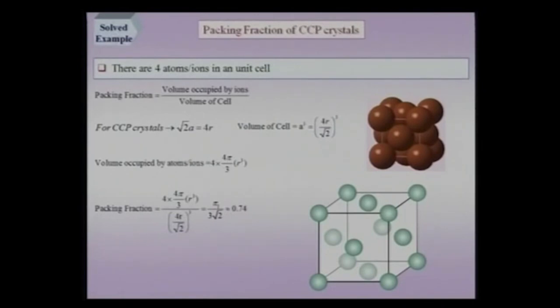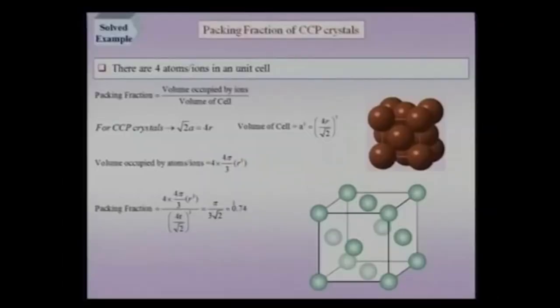There is one missing step — a proof that cubic close packing is the highest packing possible. This proof is very complicated mathematically and was only completed within the last 15 years. It involves deep mathematics, and we will not take it up here. Many things known for a long time have been formally proved only much later. For now we assume that 74% is the highest packing fraction possible for equal-size spheres.